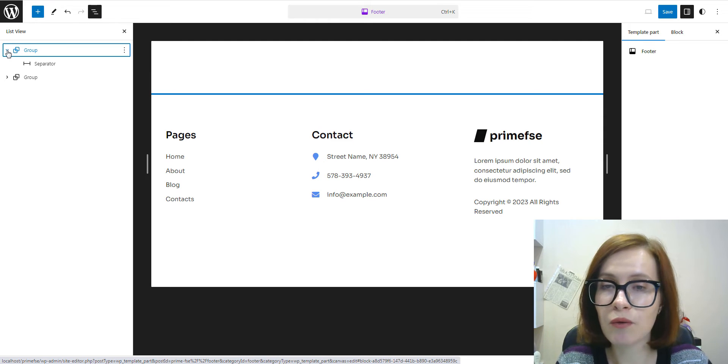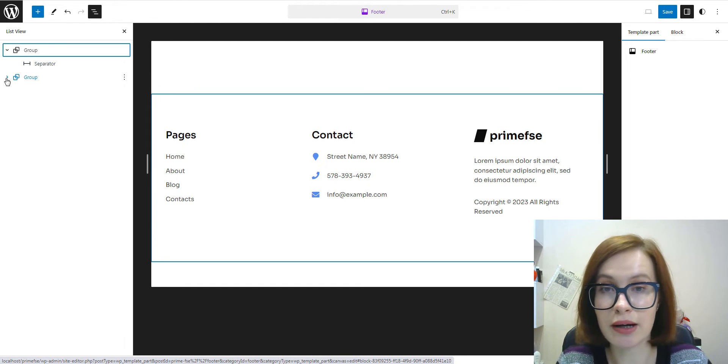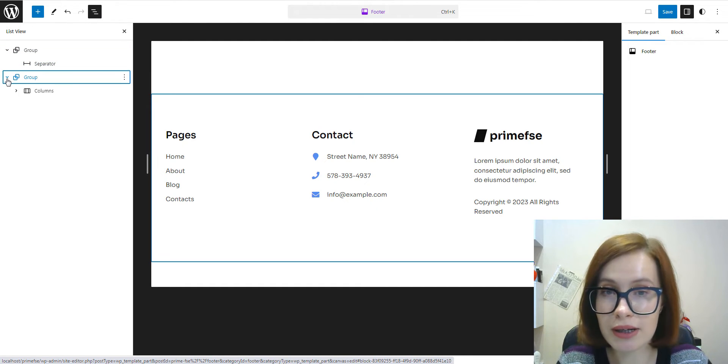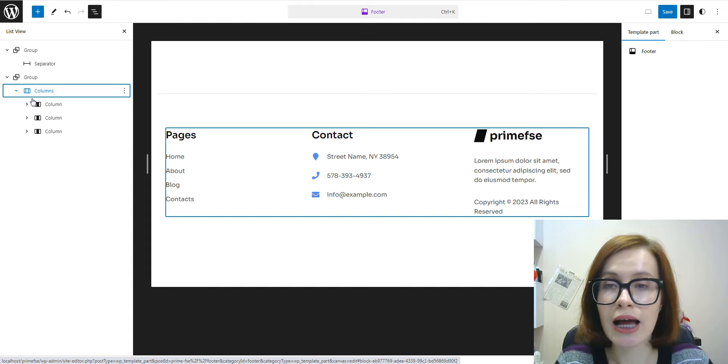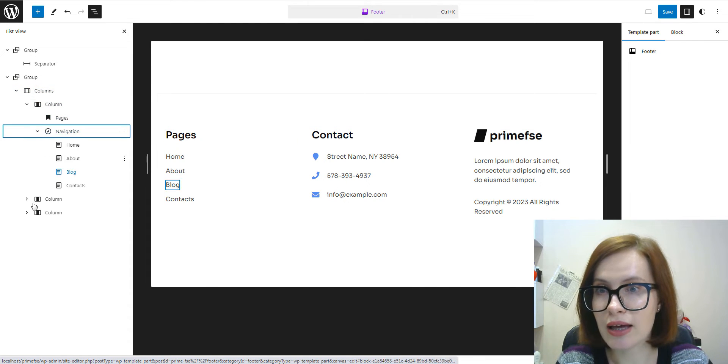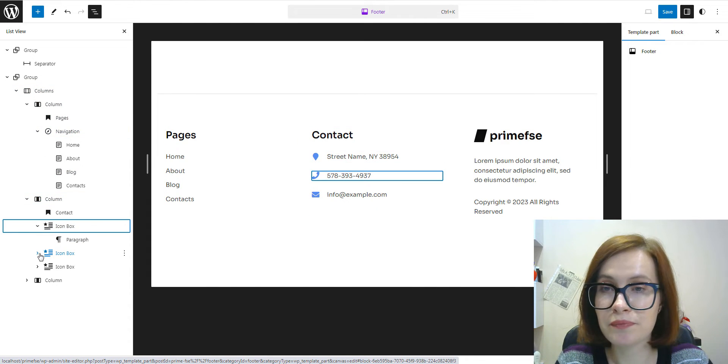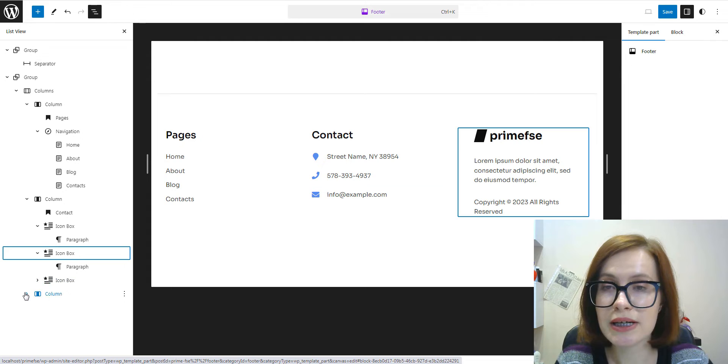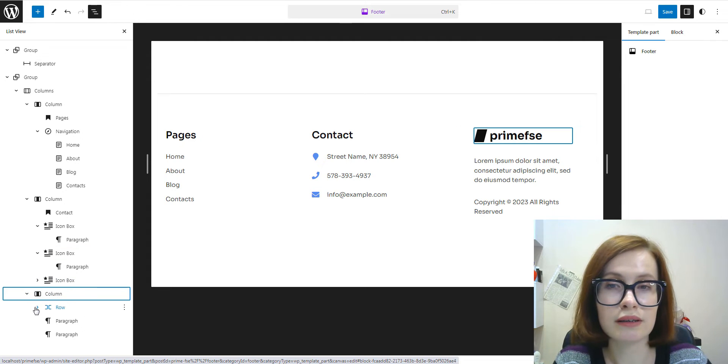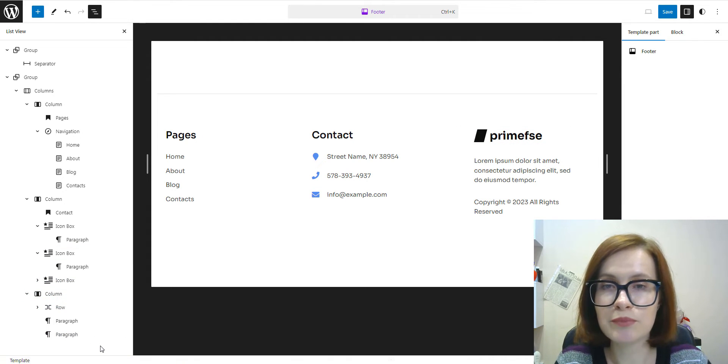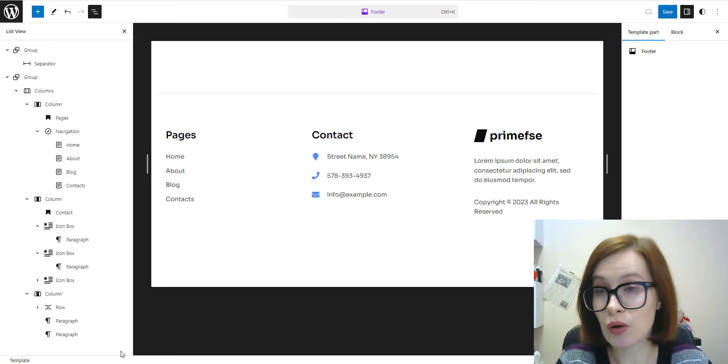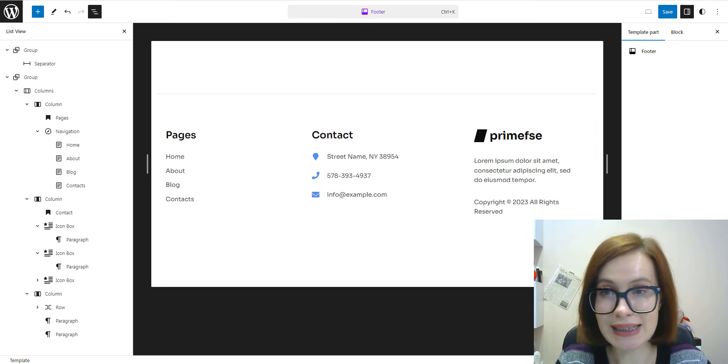By clicking the three horizontal lines icon at the top of my screen, I see a list of all blocks in my template part and how everything is laid out. Using list view, you can move, remove, and add new blocks as needed.